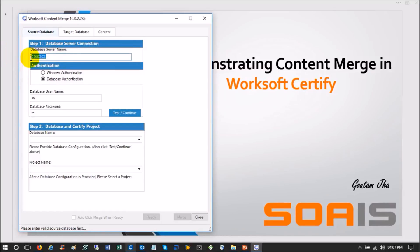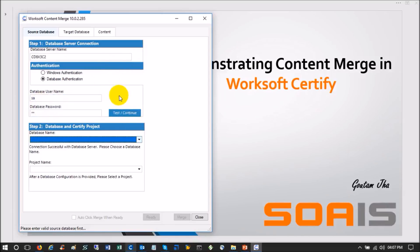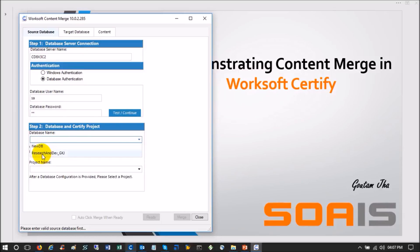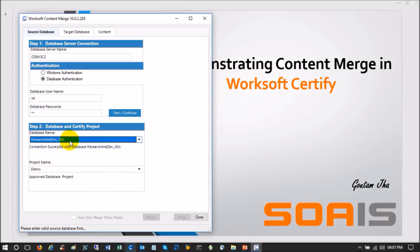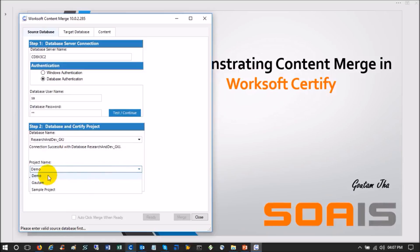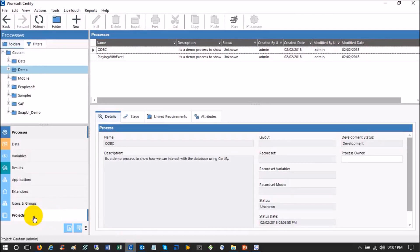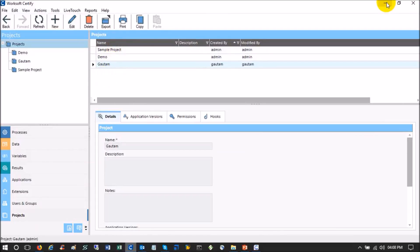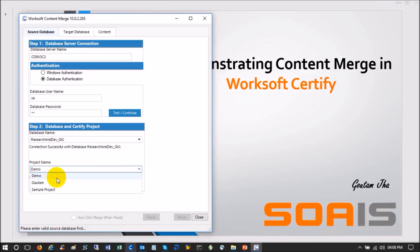To set up the source database, provide the database server name — the server where your Certify database is located. Then specify whether it requires Windows authentication or database authentication. Mine is database authentication. Enter your database ID and password, then click Test and Continue. Content Merge will establish a connection with the given database. In this server I have two or three databases — I will select the one where my project resides. Inside this database I have several projects: Demo, Gotham, and Sample. Since we are setting up the source, I will select the Gotham project.